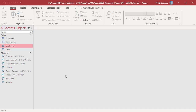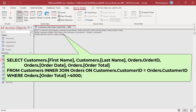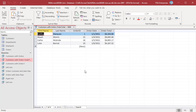You can further filter the results using the WHERE clause. For example, add a WHERE clause to include only orders where order total is greater than 4,000. Run the query. Now only orders where order total is greater than 4,000 are included in the results.